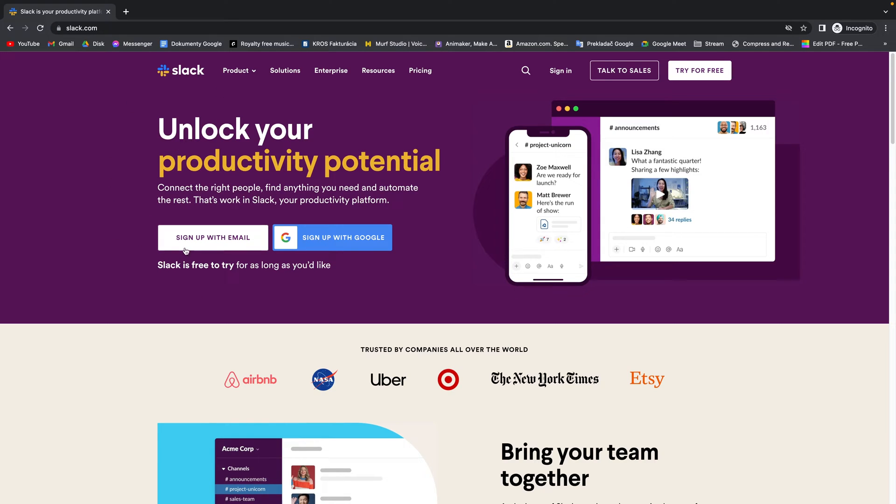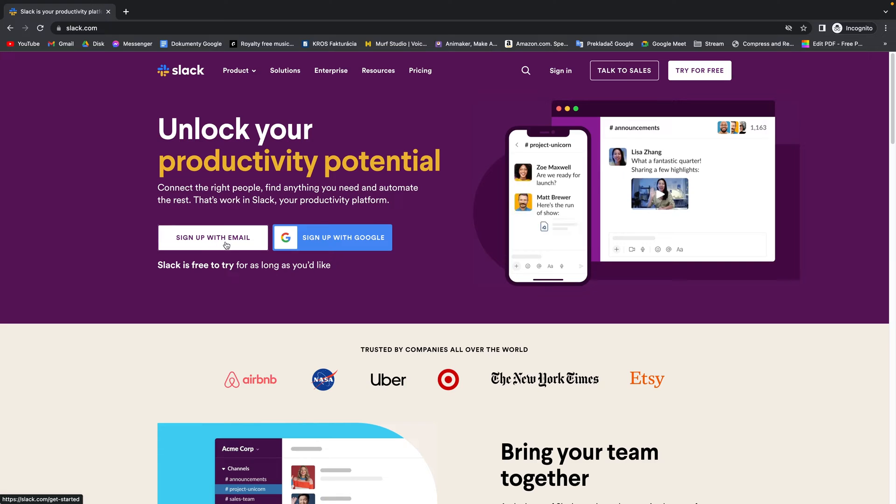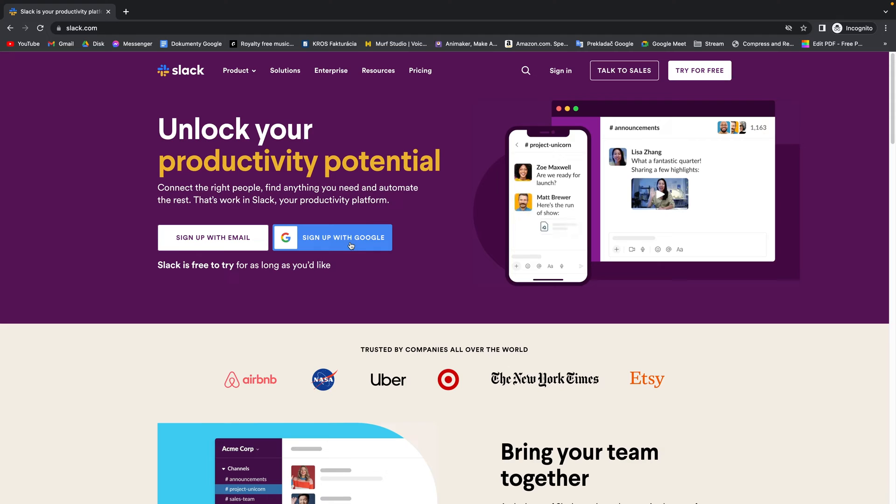You have two options: sign up with email or sign up with Google. I recommend signing up with Google, so I will show you how. Click on this.